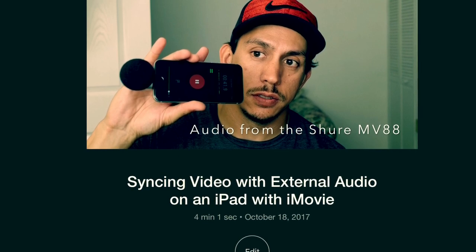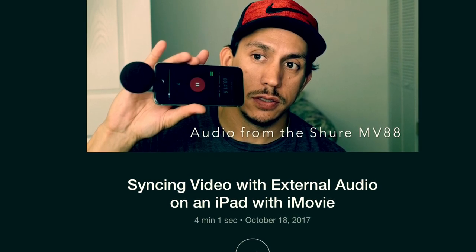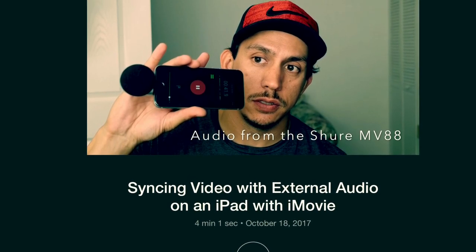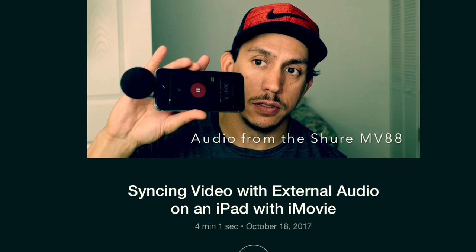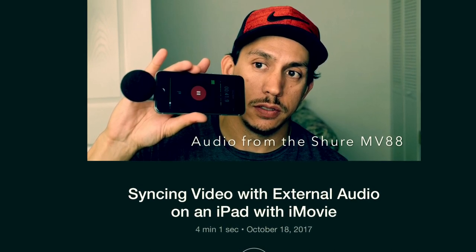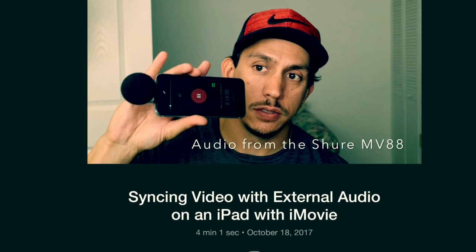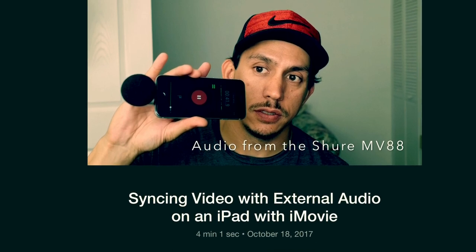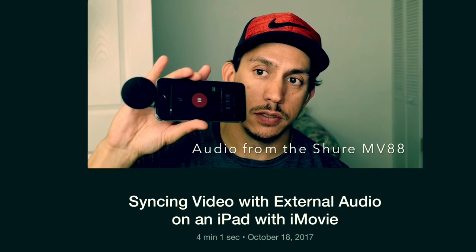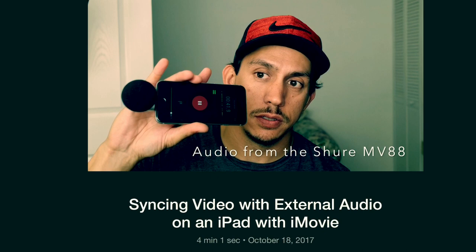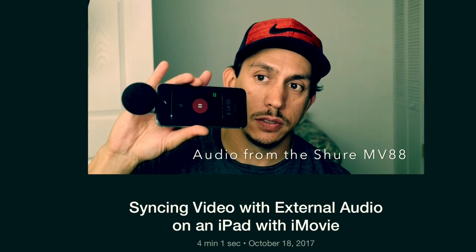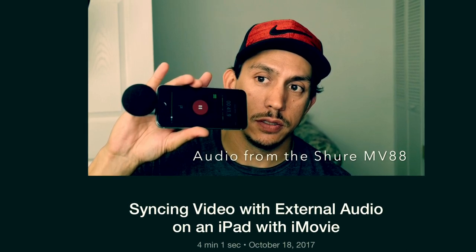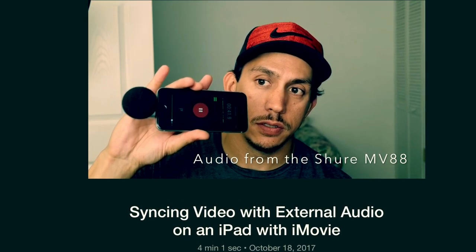But for this demonstration it was fairly simple because it was just one audio track separate from one video and then just stitching them together in iMovie. So if you found that helpful, please like the video. It helps me out and subscribe if you want to see more stuff like this in the future. Thanks for watching. Appreciate it. And we'll catch you in the next one. Peace.